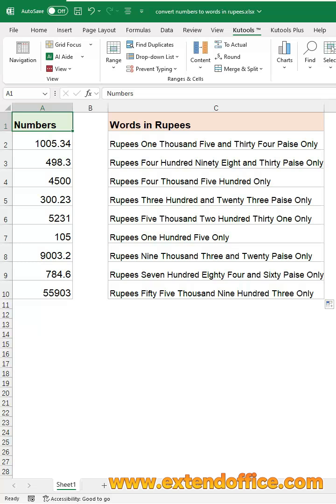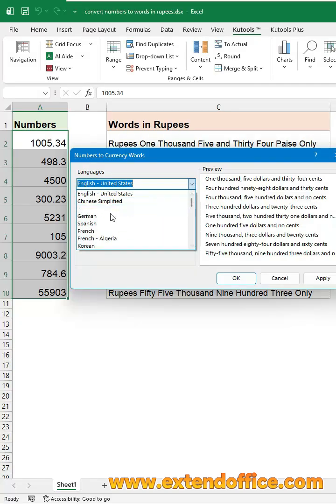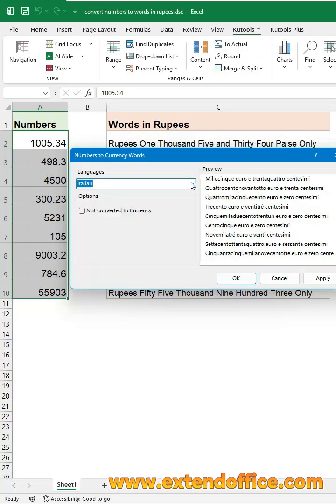If you want to convert numbers into different currency formats, Kutools lets you instantly convert them into US dollars, francs, and many other currencies.